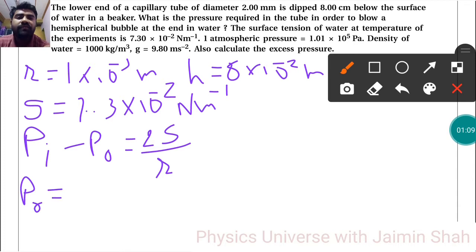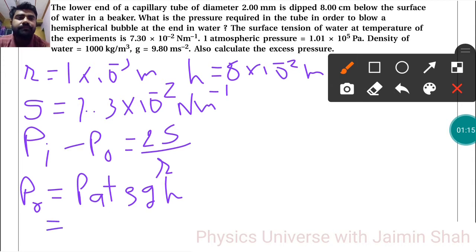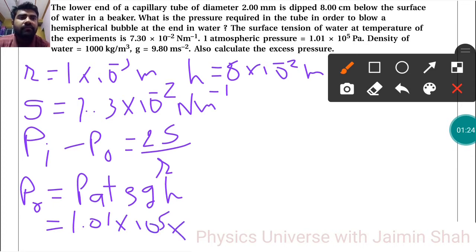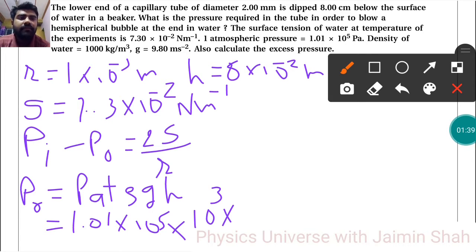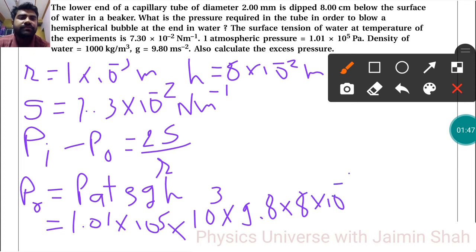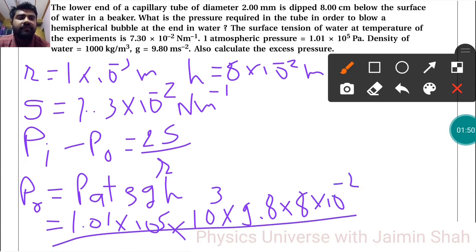First we have to find P₀. P₀ equals Pₐ plus ρgH. Pₐ is atmospheric pressure = 1.01×10⁵. Then ρ, the density of water, is 1000, i.e., 10³, into g = 9.8, into H = 8×10⁻² meter.